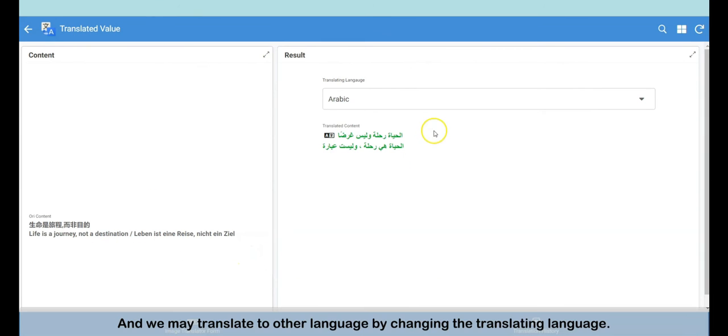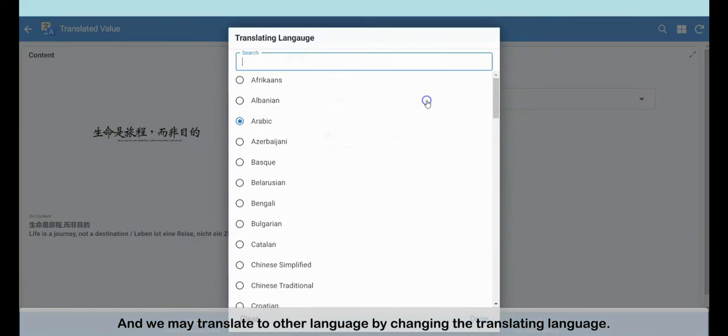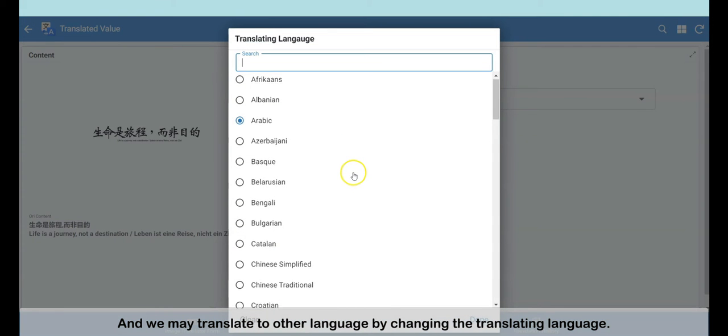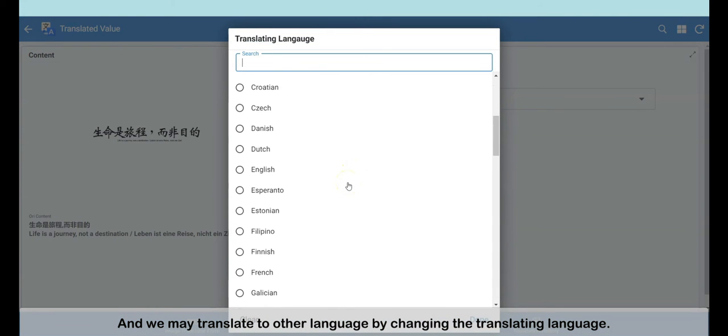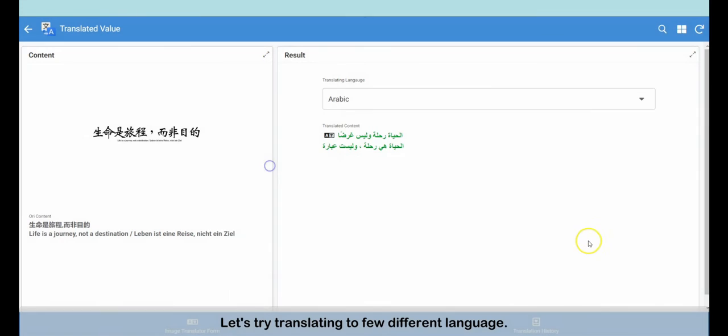The default translating language will load and we may change it to other languages with the provided list. We may translate to other languages by changing the translating language. Let's try translating to a few different languages.